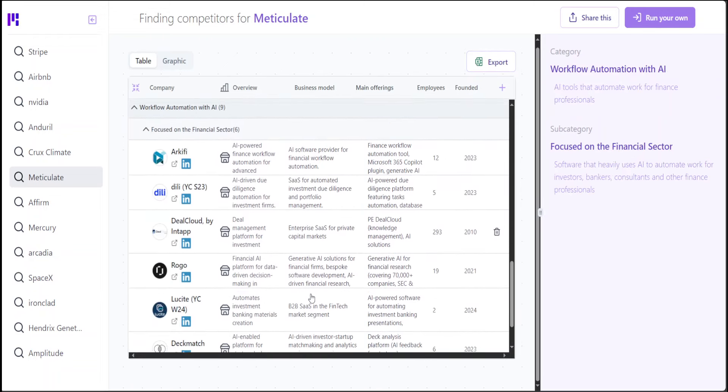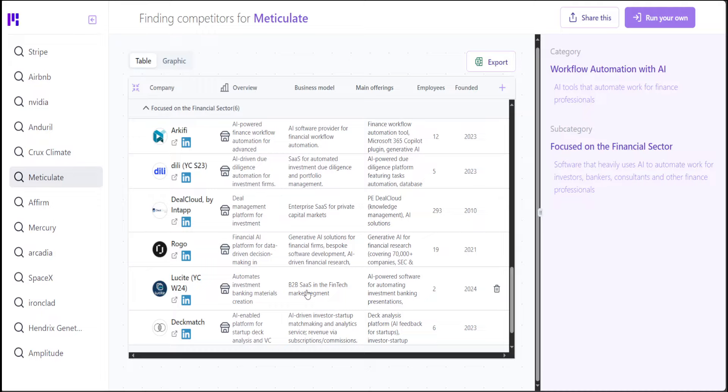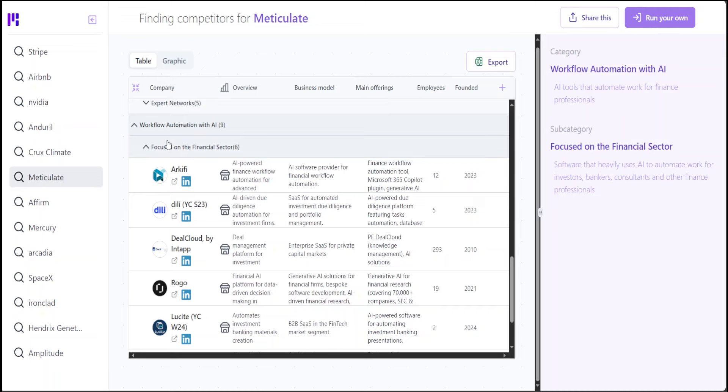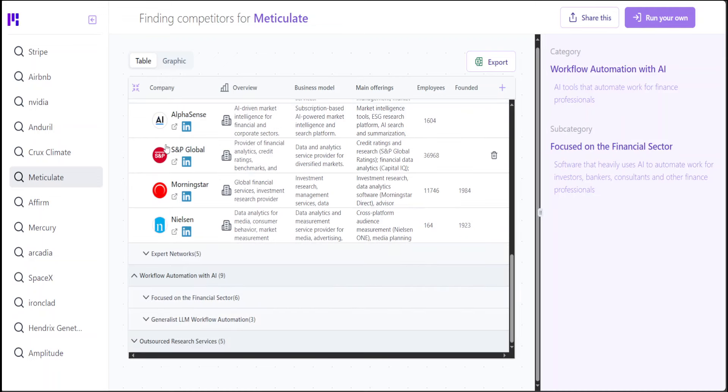Now, if you look at the workflow automation, because this is sort of a business research pipeline which we are seeing at the moment, you will see that they have a lot of other competitors in different categories. And you can read more about that category by clicking on it on the right-hand side.